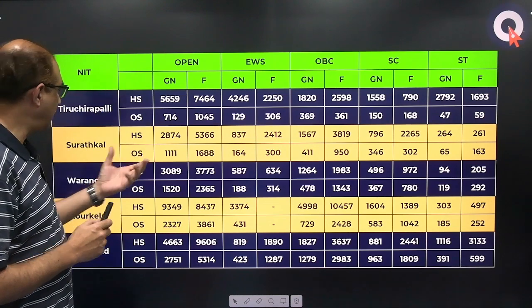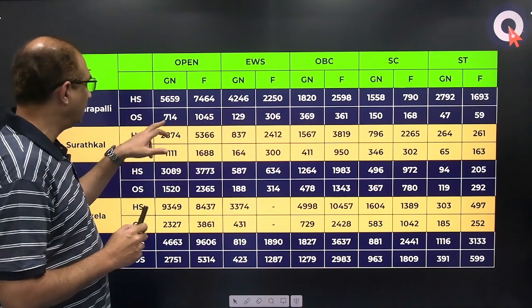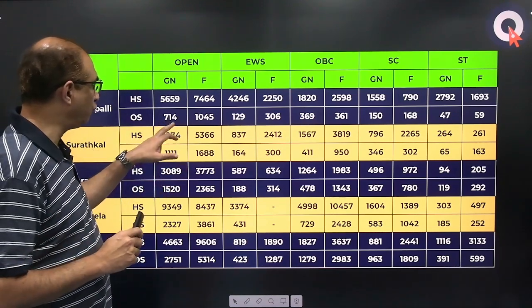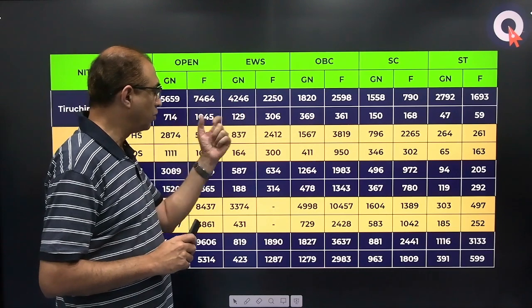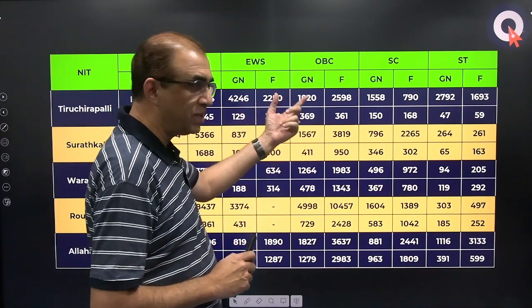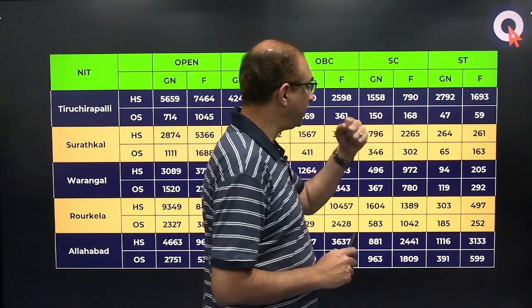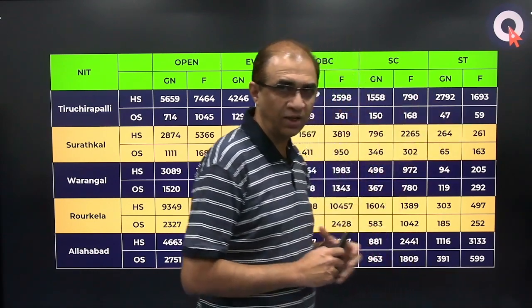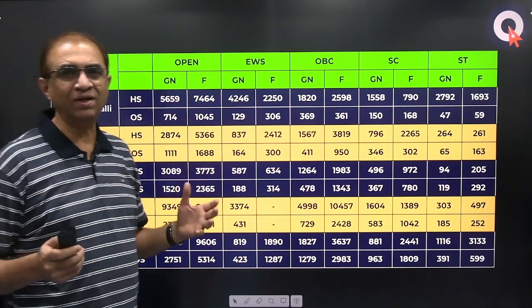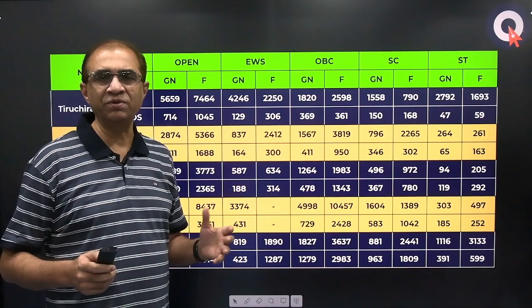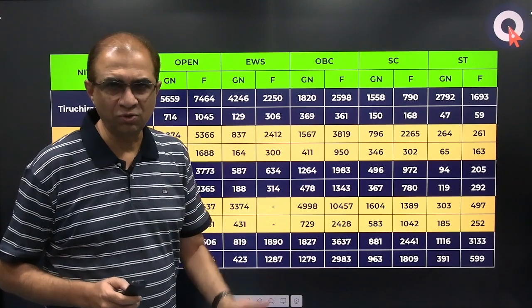For NIT Trichy other state: EWS 129/306, OBC 369/361, SC 150/168, ST 47/59. I am focusing on other state because it reflects the nature of all-India competition. As I explained, home state competition will vary from state to state.